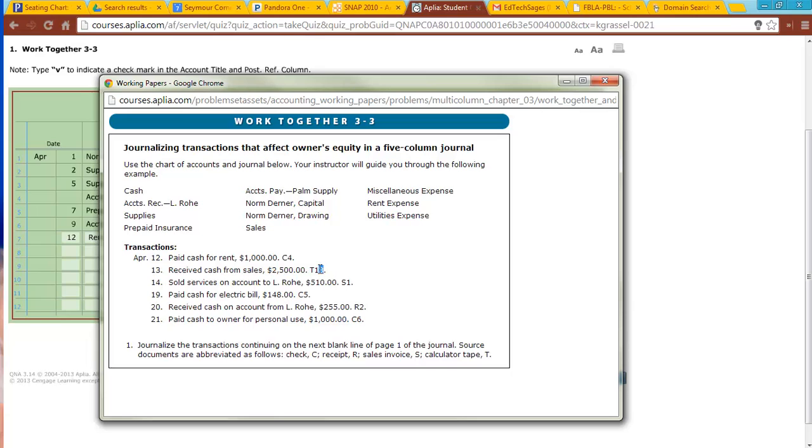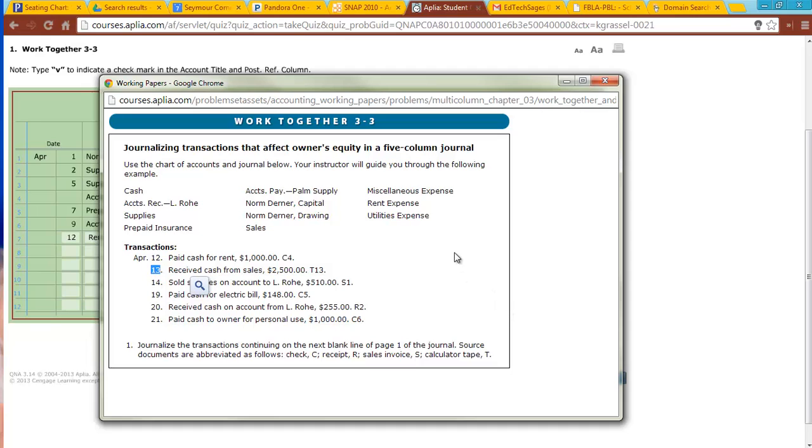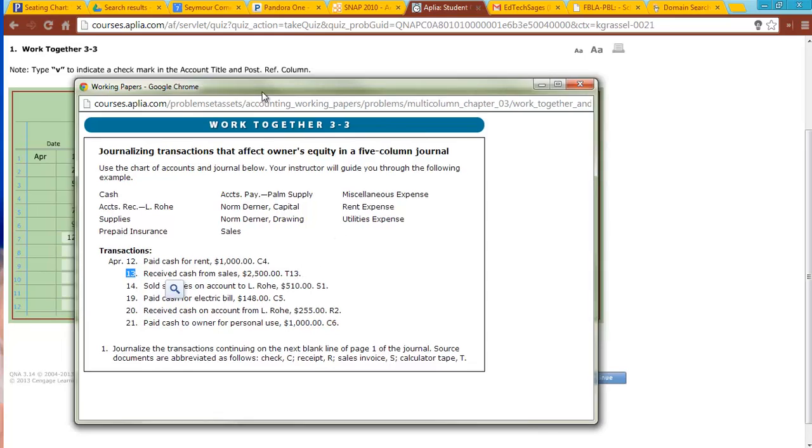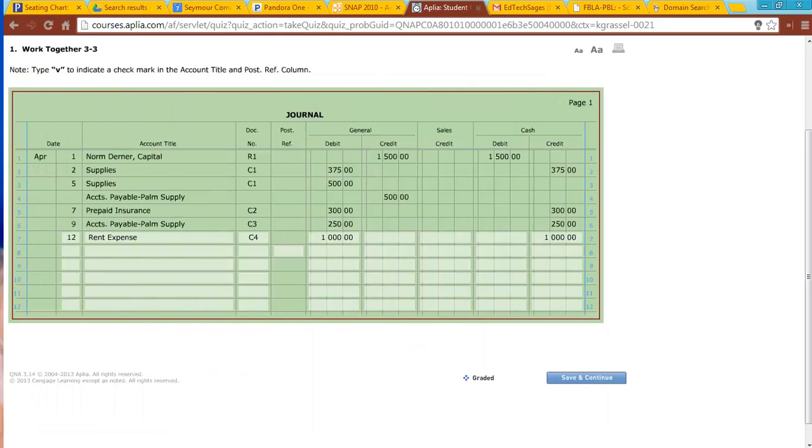The number that follows the T is always going to be the date of the transaction. So when you see T in a number, those are not going to be in chronological order. You're going to have T-13, then maybe you'll have one on T-25 because it's going to be whenever the business went through and does their cash and credit card sales from their cash register. So again, T stands for calculator tape. 13, again, is going to be the date.